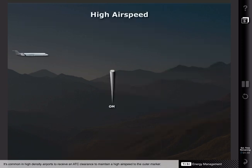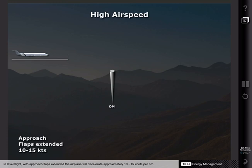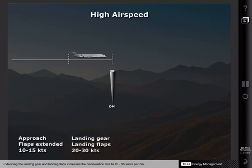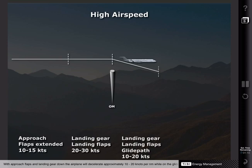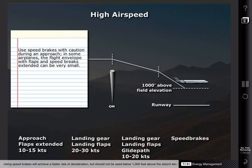It's common at high-density airports to receive an ATC clearance to maintain a high airspeed to the outer marker. How long does it take to decelerate from the assigned speed to your approach speed? The answer depends on your aircraft type, gross weight, and other factors. In level flight with approach flaps extended, the airplane will decelerate approximately 10 to 15 knots per nautical mile. Extending the landing gear and landing flaps increases the deceleration rate to 20 to 30 knots per nautical mile. With approach flaps and landing gear down, the airplane will decelerate approximately 10 to 20 knots per nautical mile while on the glide path. Decelerating on a 3-degree glide path can be significantly more difficult without additional drag. Using speed brakes will achieve a faster rate of deceleration but should not be used below 1,000 feet above the airport elevation.